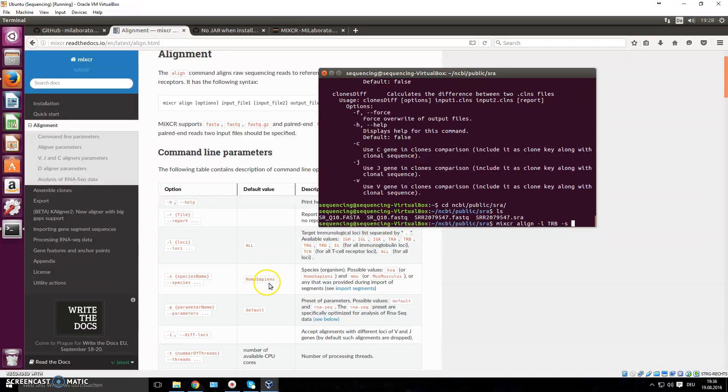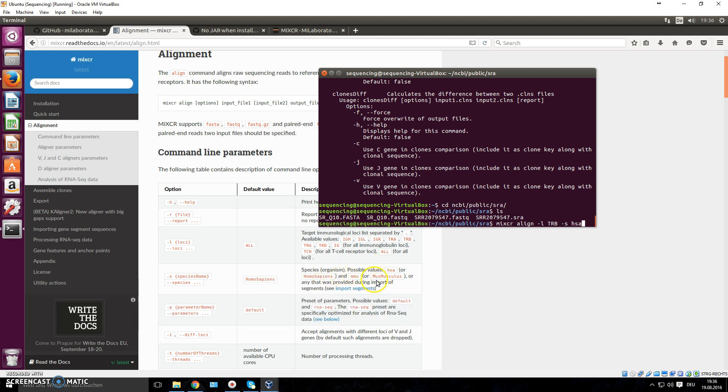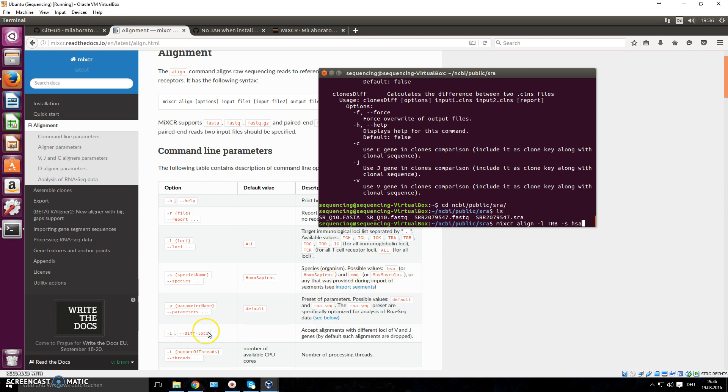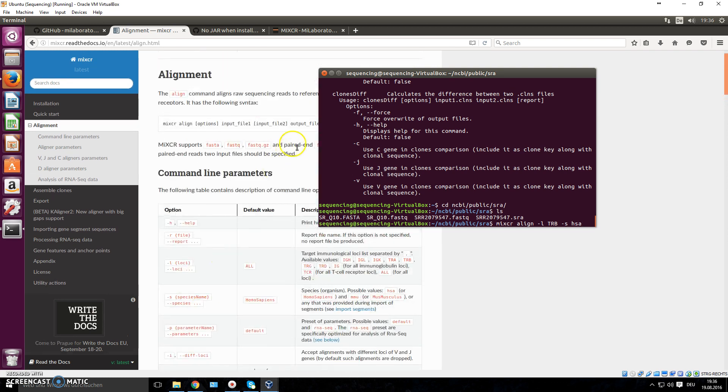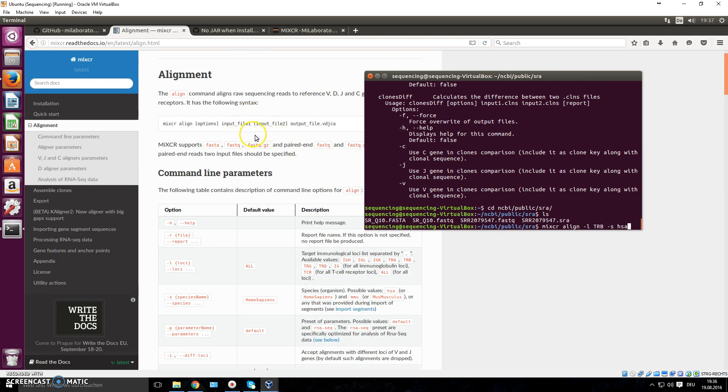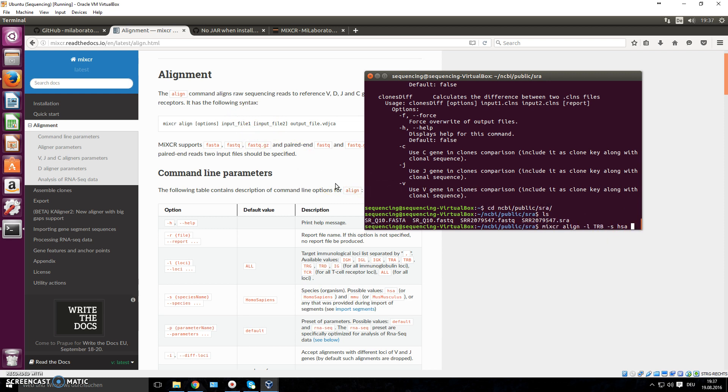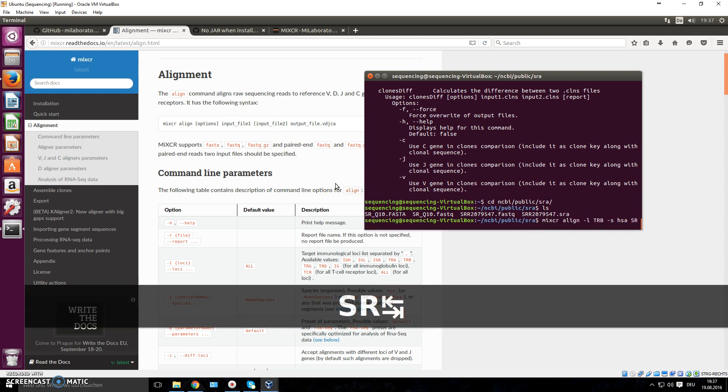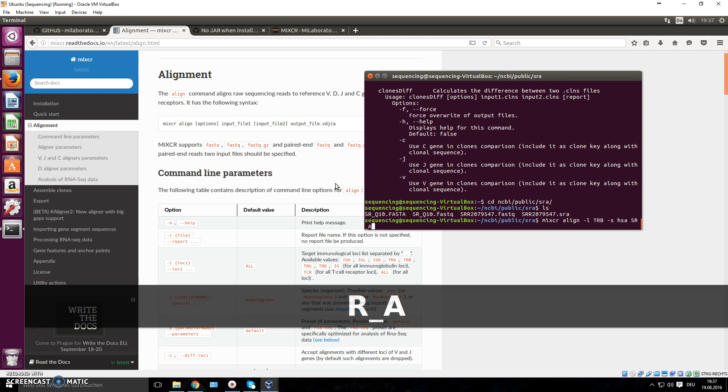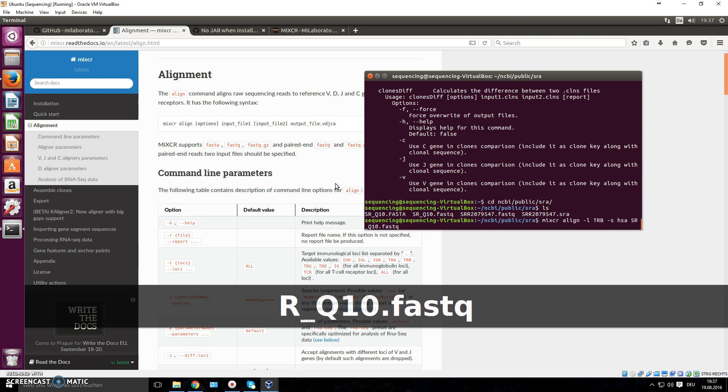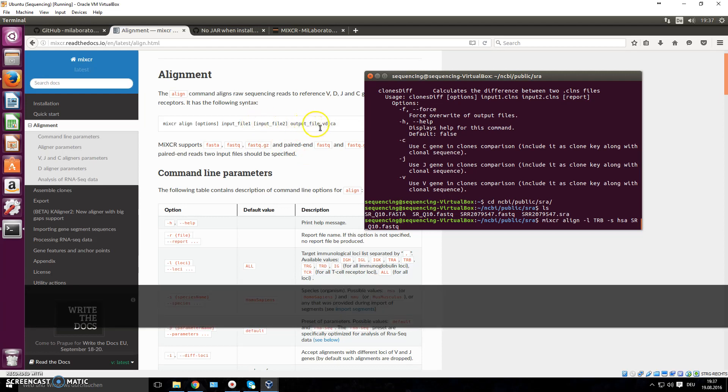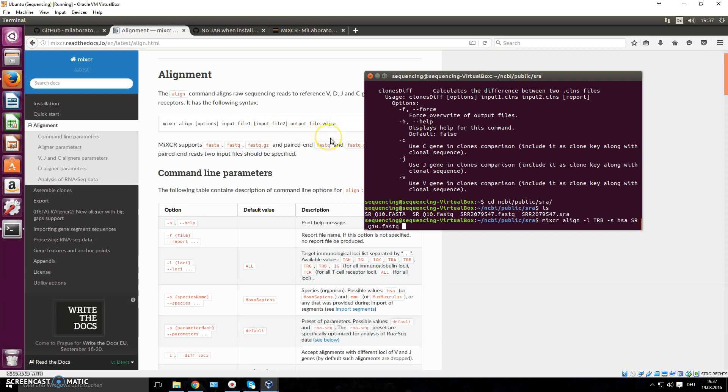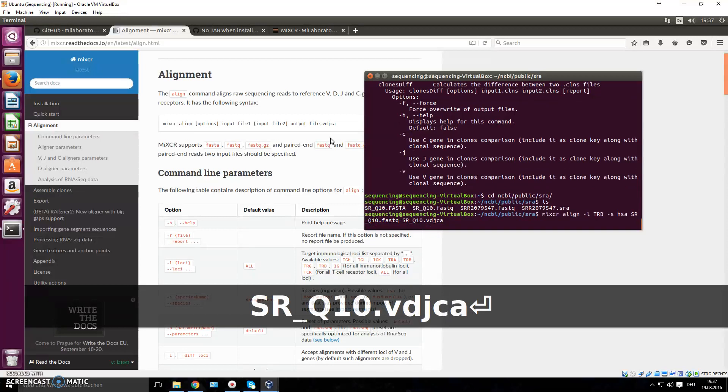We can either type out homo sapiens. This is a default value. They also have shorter versions like just HSA. And obviously you can choose different species as well. And there are different other parameters that you can change. We'll just stick with the defaults for now and just type in now our first input file. We only have one input file. We'll just take our input file, which is called SR Q10 fastq. And then we provide it also with an output file that ends in dot vdjca. So we just say SRQ10 dot vdjca and type enter.